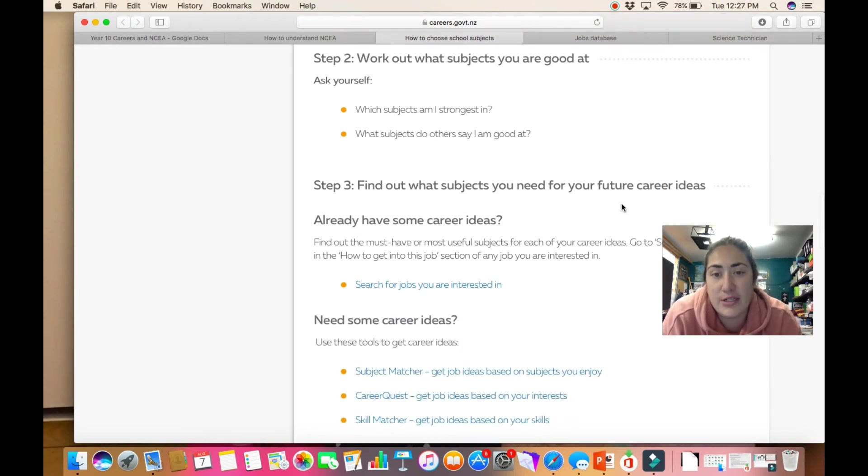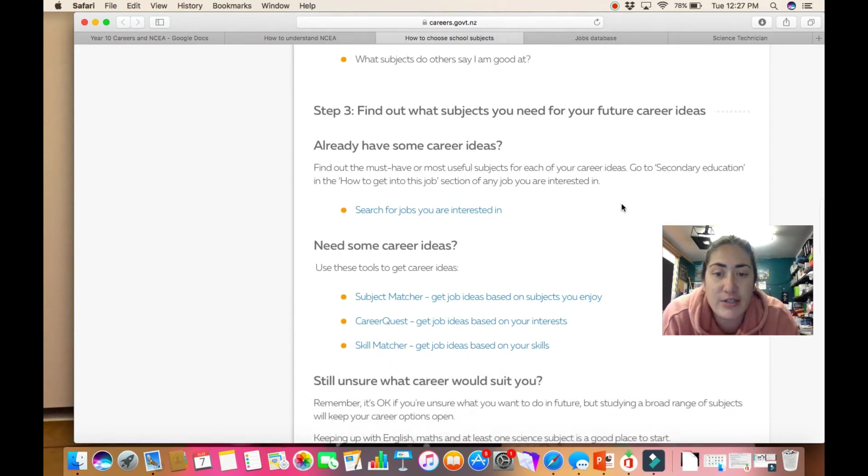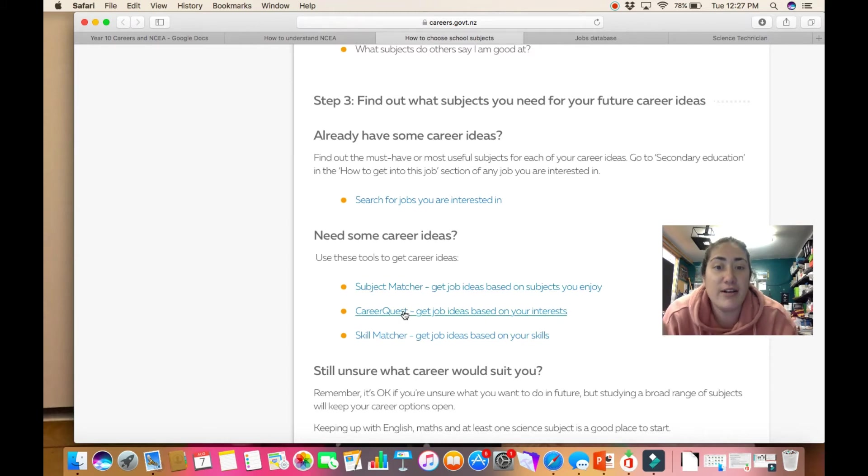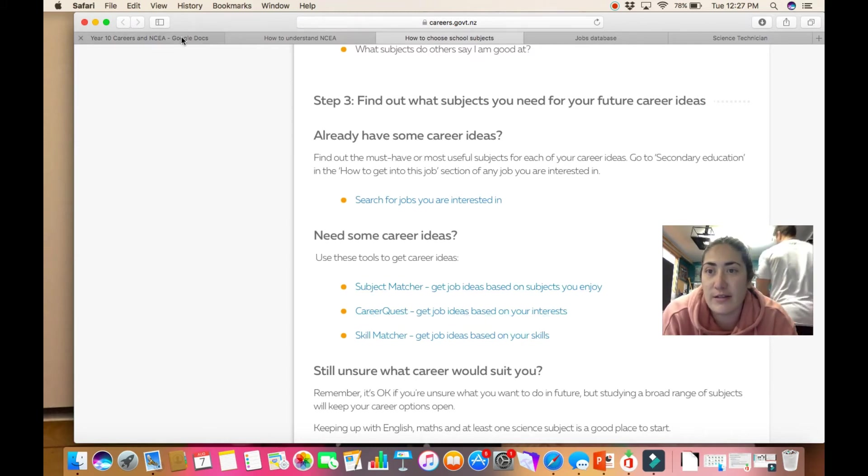And then it gets you to look at some different career options. Or if you don't have some career ideas, you can go through and have a look at the subject matcher, the career quest, the skill matcher, and you can go through these different things.